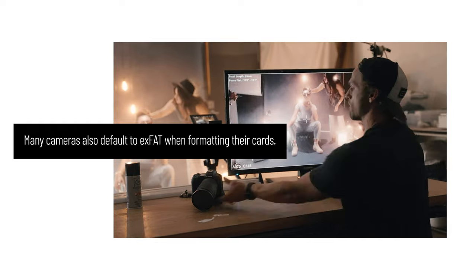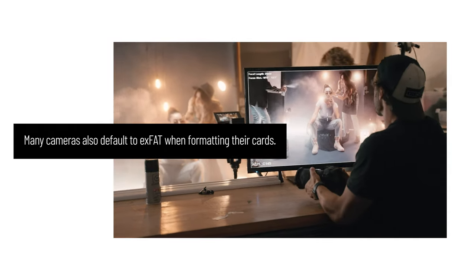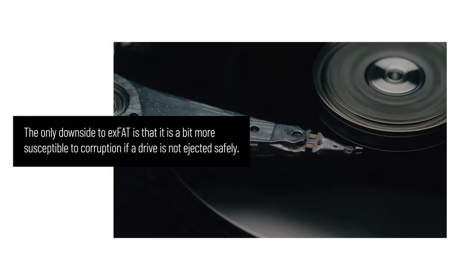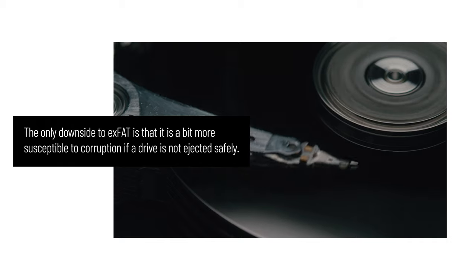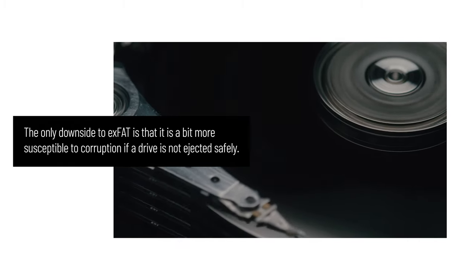exFAT is the most well-rounded format out there, primarily because it can be read by both Mac and Windows computers. Many cameras also default to exFAT when formatting their cards. The only downside to this format is that it's a bit more susceptible to corruption if a drive is not ejected safely. But as long as you follow the proper unmounting procedure, exFAT is a reliable and versatile format.